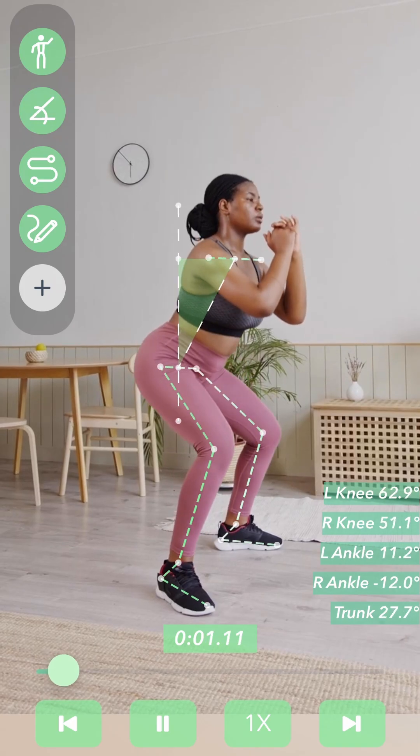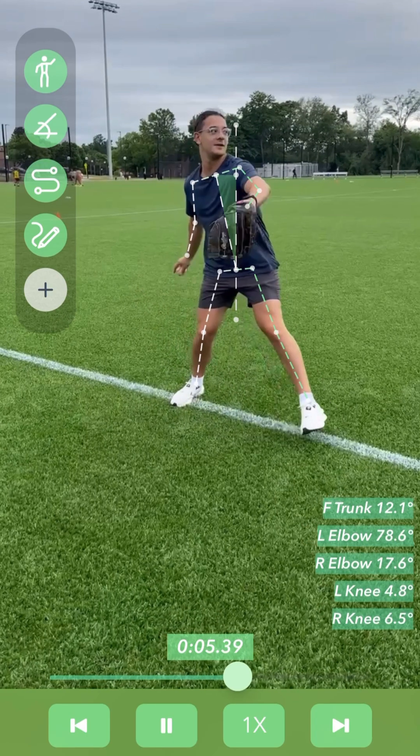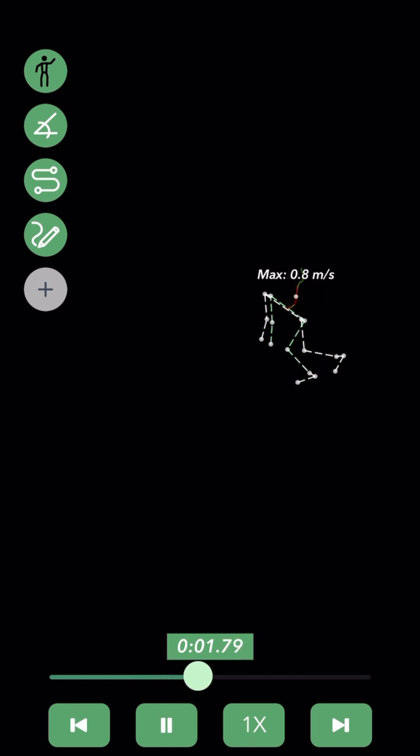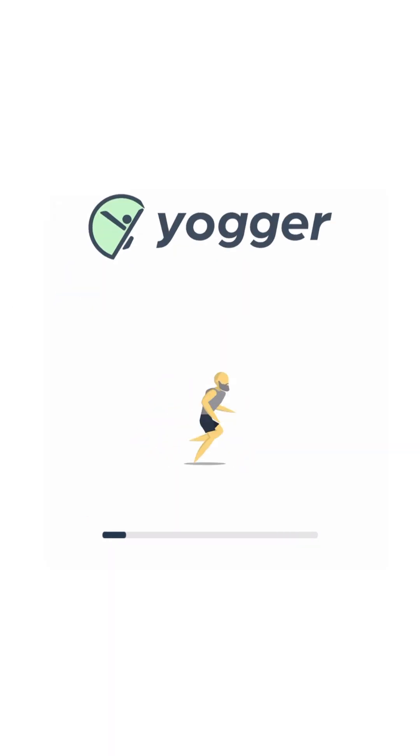Hey everyone, this is Ken. I'm one of the founders and creators of Yager. In this tutorial video, we're going to cover how to use the free draw tool in the playback view.